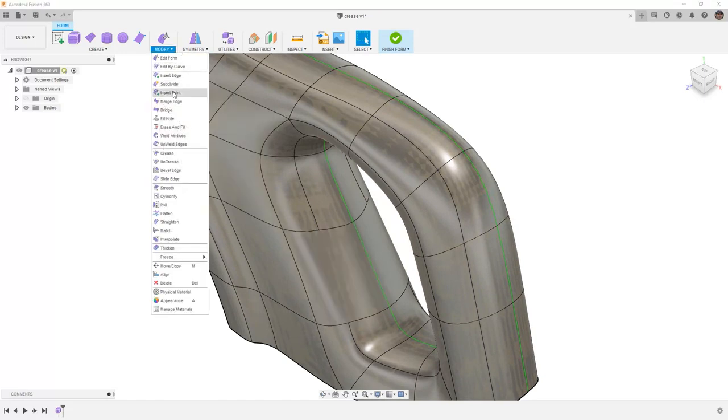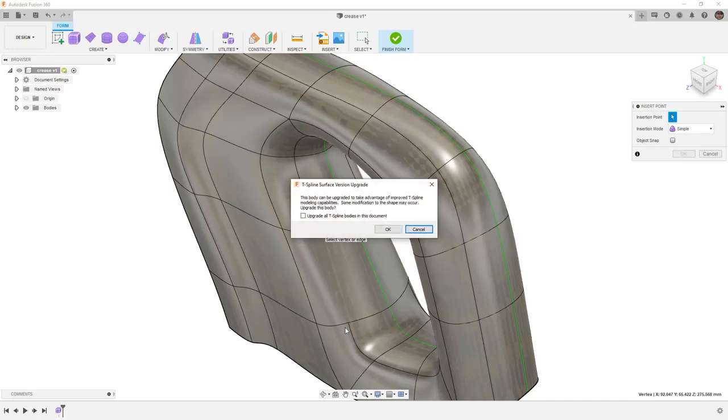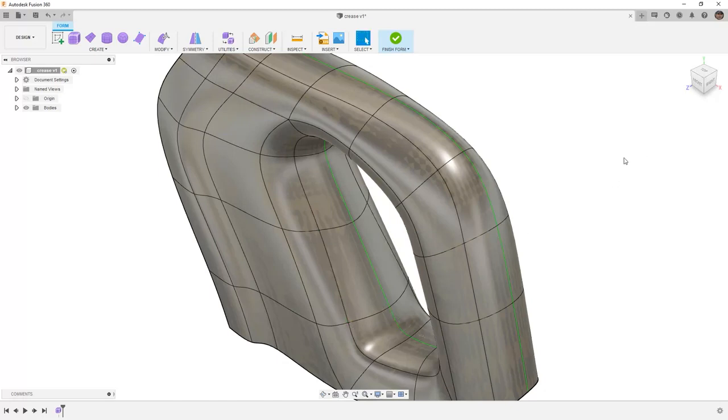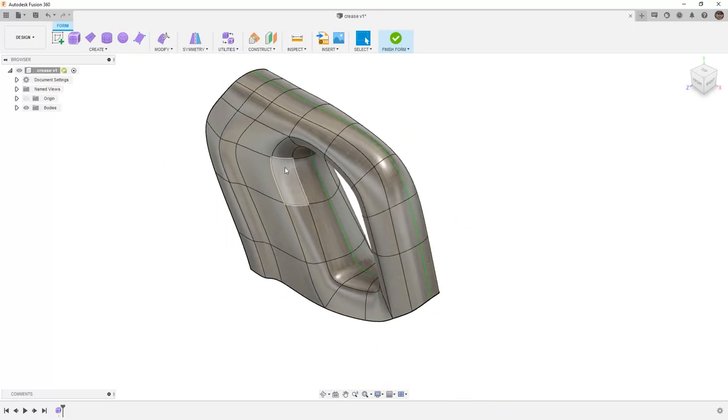We'll go to Modify and Insert Point. Select each of these points, and if you're prompted, you'll want to upgrade the T-Spline body to make sure you can use all new functionality. That's often asked any time there's an update to Fusion and new functionality is added.